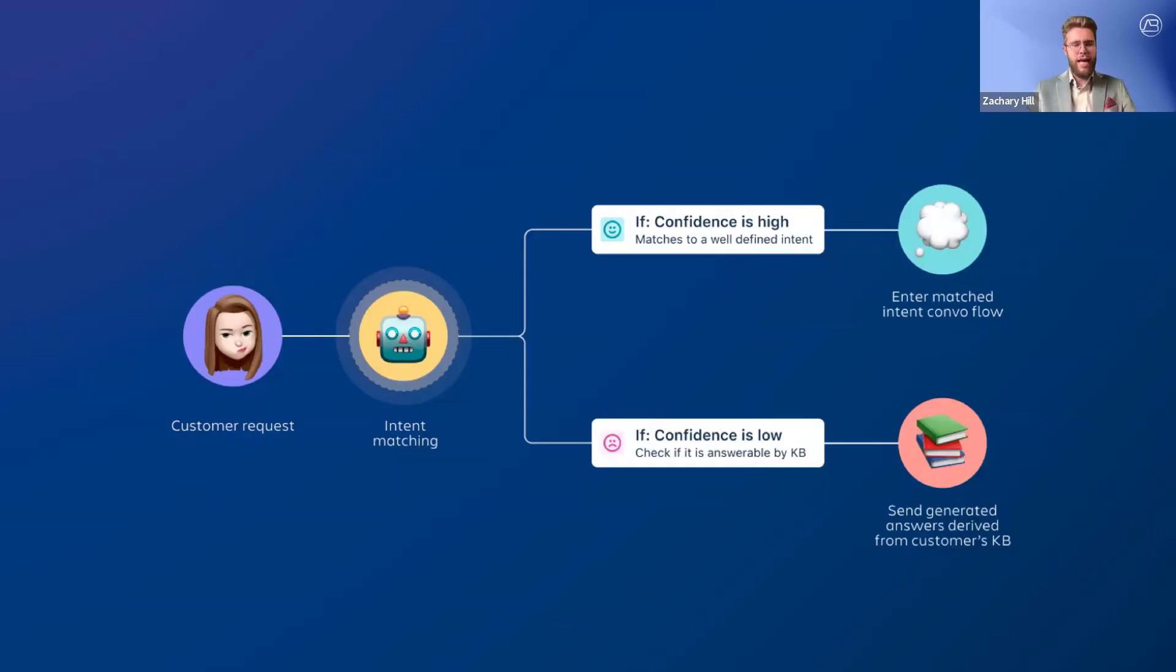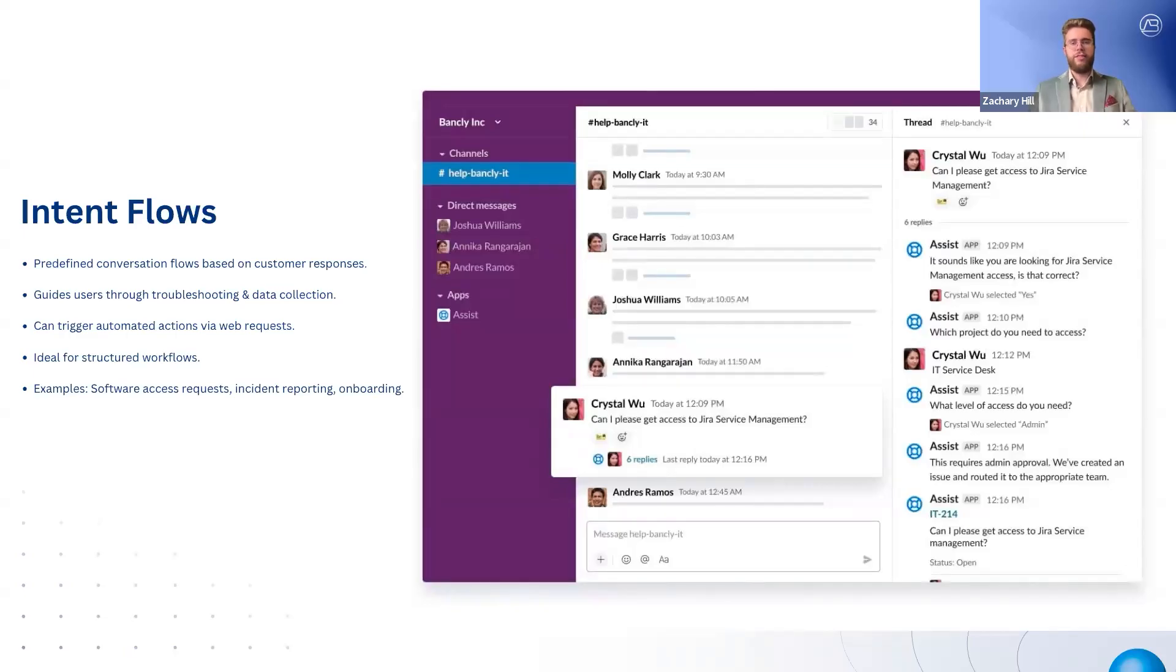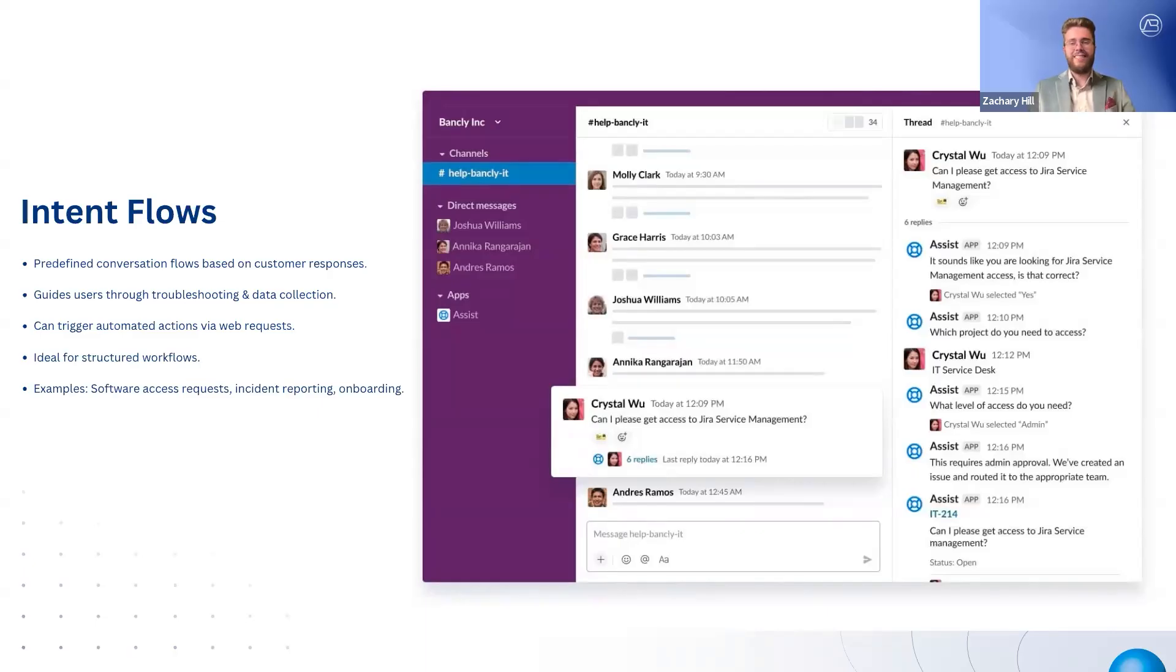Intent flows allow the virtual service agent to handle structured requests that require troubleshooting, data collection, or automation. These flows enable the virtual agent to ask relevant questions, guide users through predefined steps, and automate actions such as granting software access or escalating incidents.